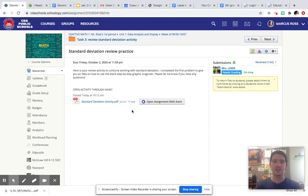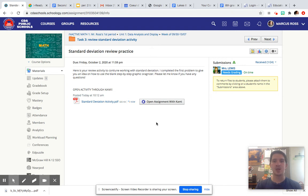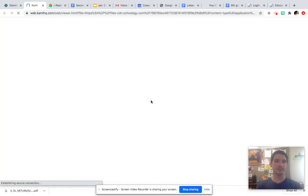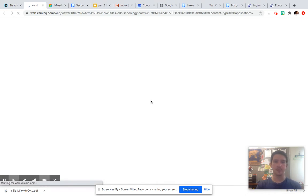If it doesn't pop up and you can't open it with Kami, just skip this task for now until I can help you, and then just move on to the other tasks. But once you have this, all you have to do is open assignment with Kami. It'll pull it up.